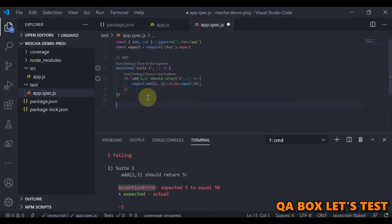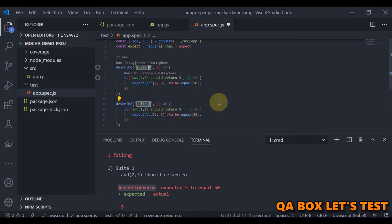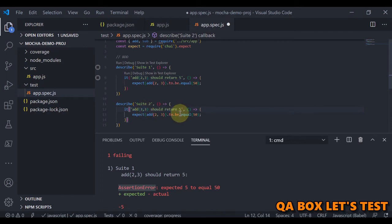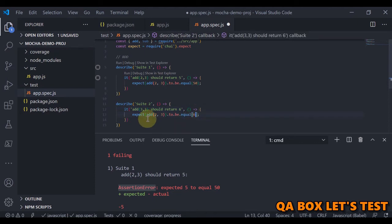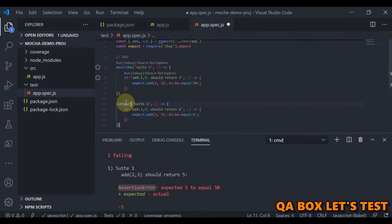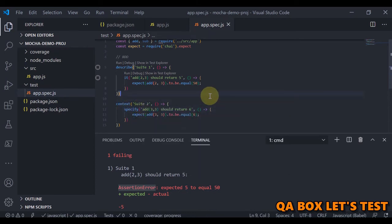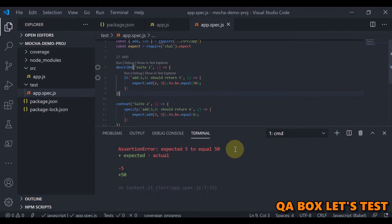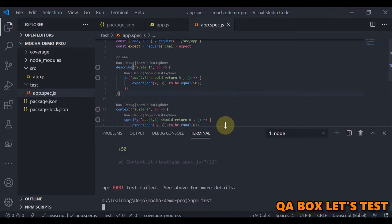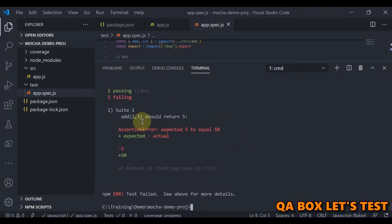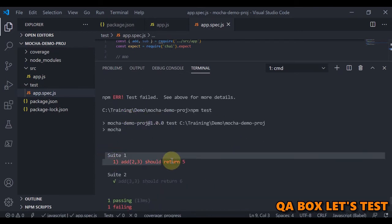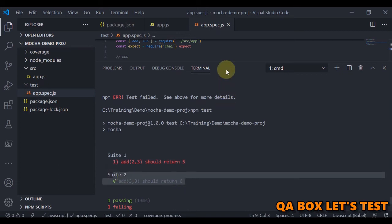Now let's look at context and specify as an alternative BDD syntax. We create a second suite using context instead of describe, and use specify instead of it, with a test 'add 3 and 3 should return 6'. Running the tests, Suite One fails and Suite Two passes, demonstrating both BDD syntax styles working correctly.